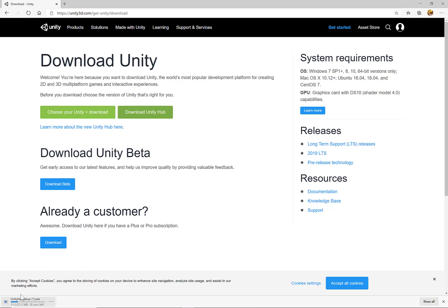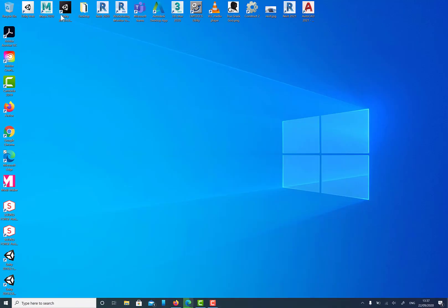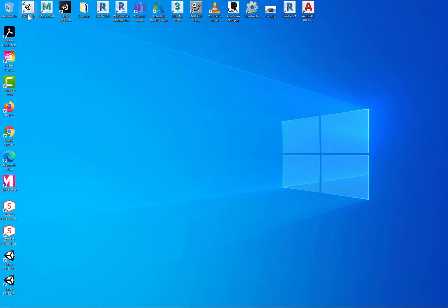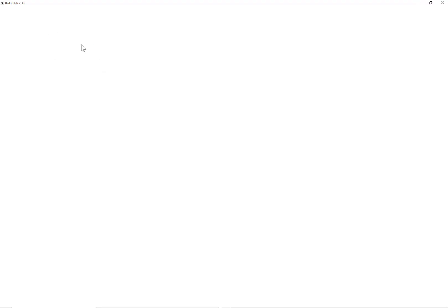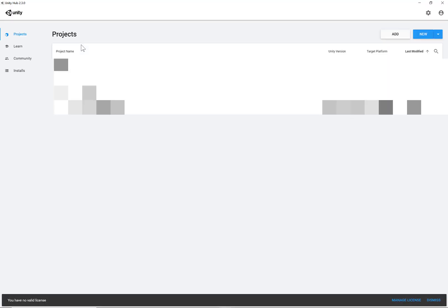Then, once Unity Hub is downloaded and installed, then you will have Unity Hub icon, the shortcut on your desktop. So double click on the Unity Hub icon, if not already running. So you have Unity Hub.